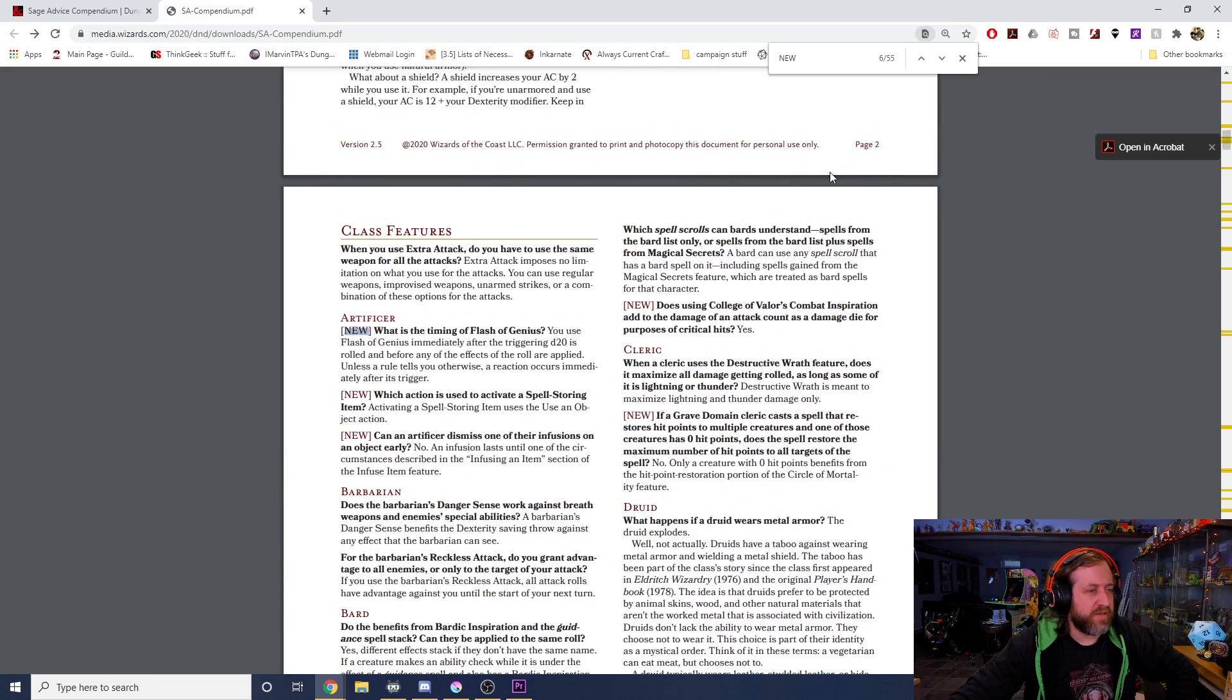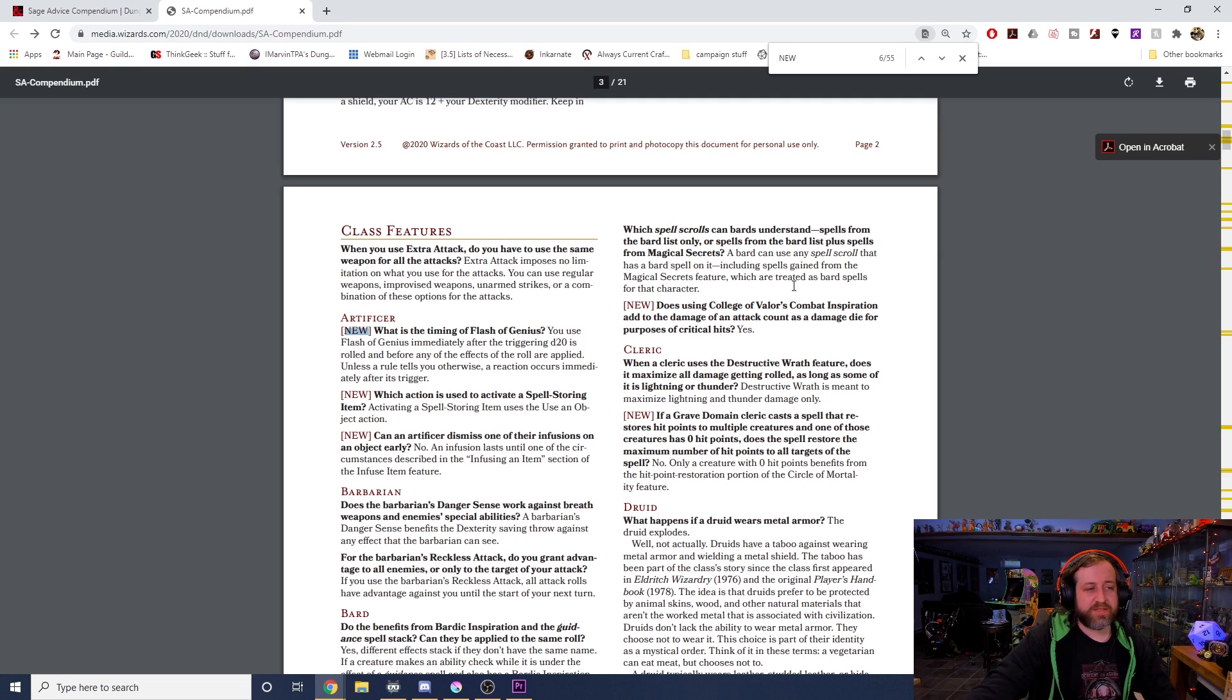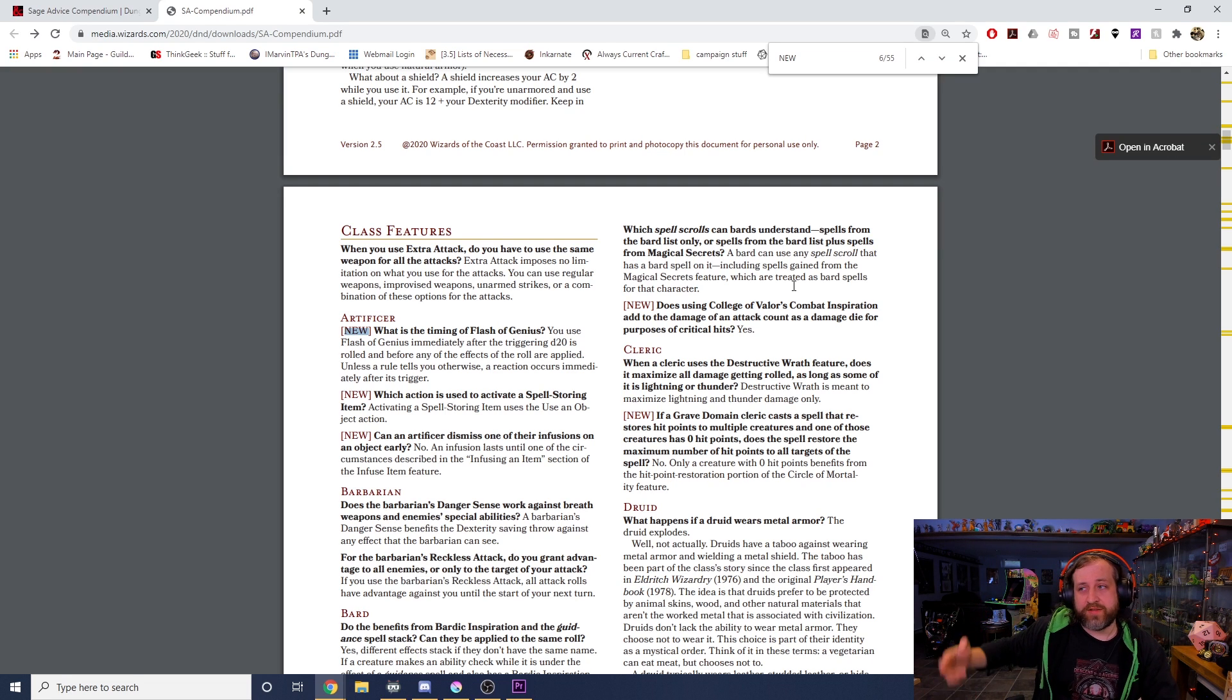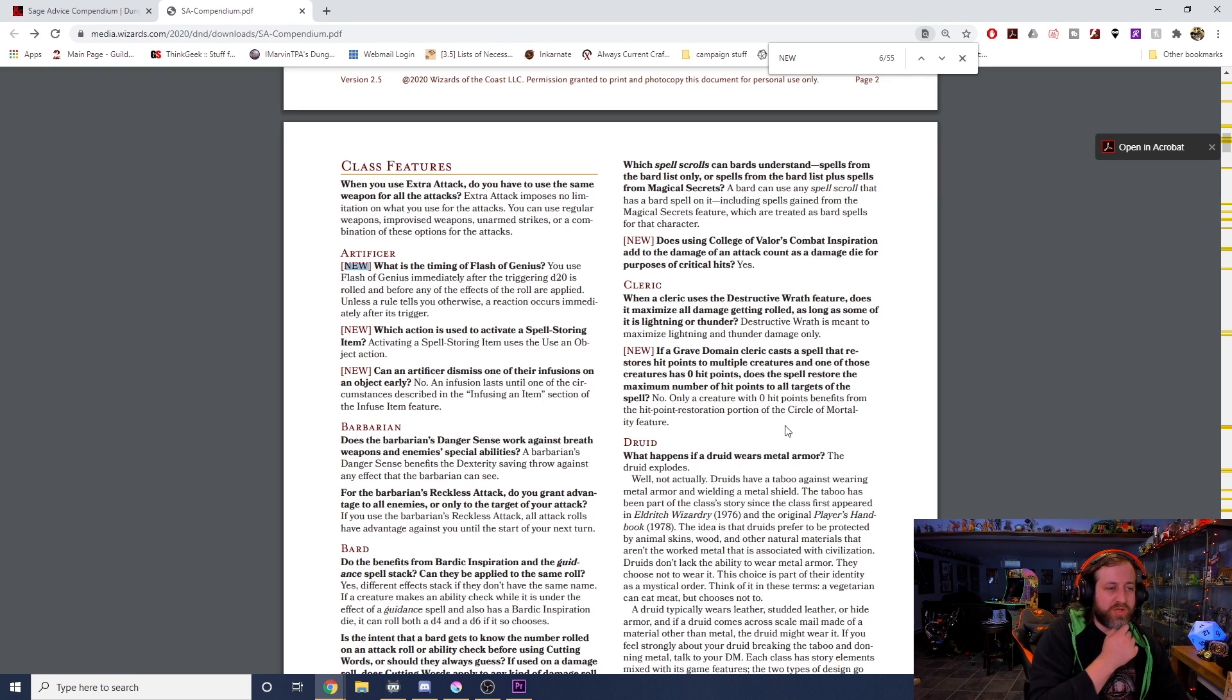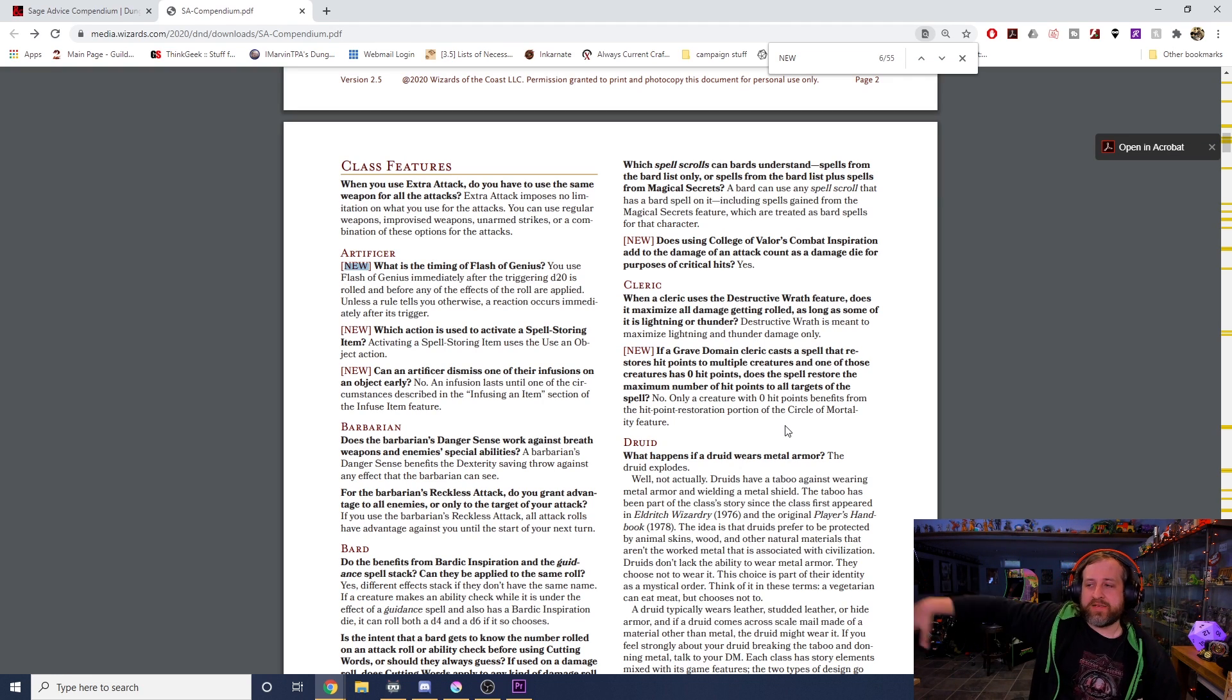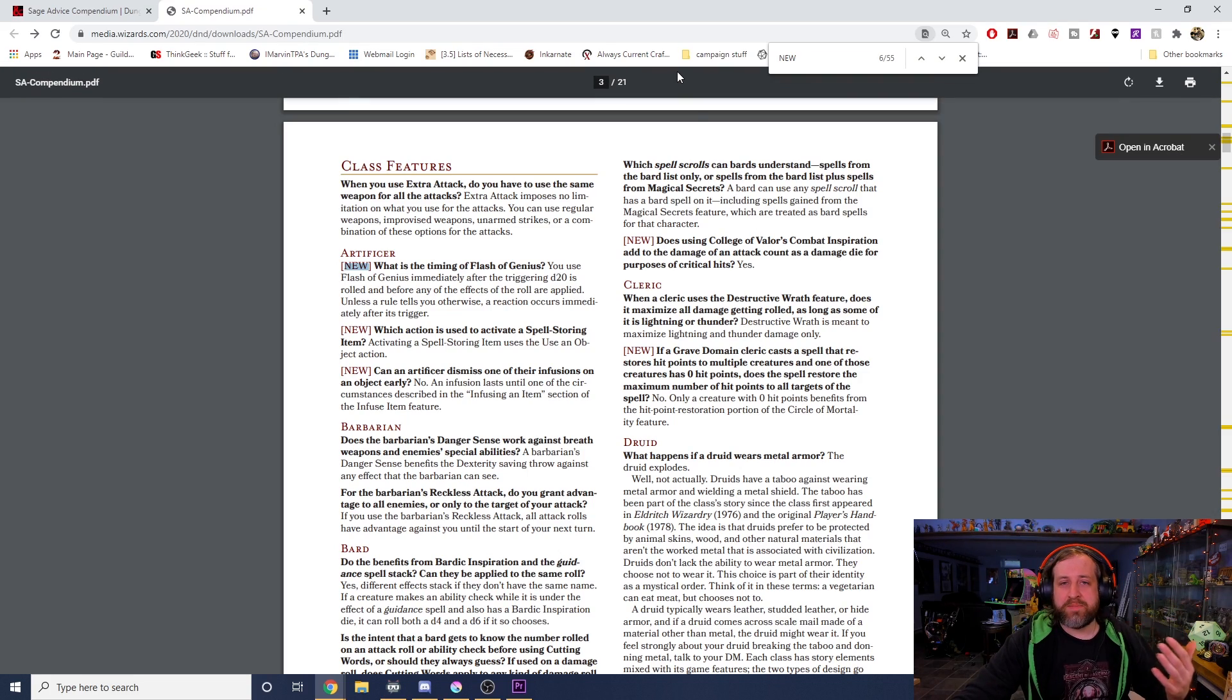Does a College of Valor's Combat Inspiration add to the damage of an attack count as a damage die for the purposes of critical hits? Yes. So if a College of Valor bard gives you a bardic inspiration and you choose to roll it on damage, if you wait to roll it when you roll a crit, that damage die is doubled. If a Grave Domain cleric casts a spell that restores hit points to multiple creatures and one of those creatures has zero hit points, does the spell restore the maximum number of hit points to all targets? No, only a creature with zero hit points gets the benefit. So even if you cast Mass Cure Wounds on a whole bunch of people and only one of them was at zero, only that one gets the full healing.